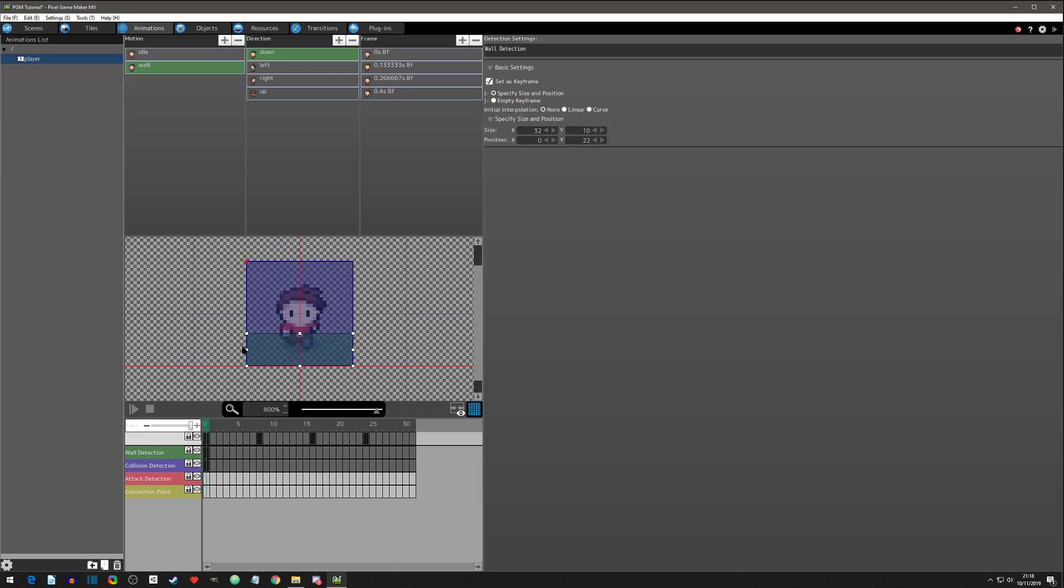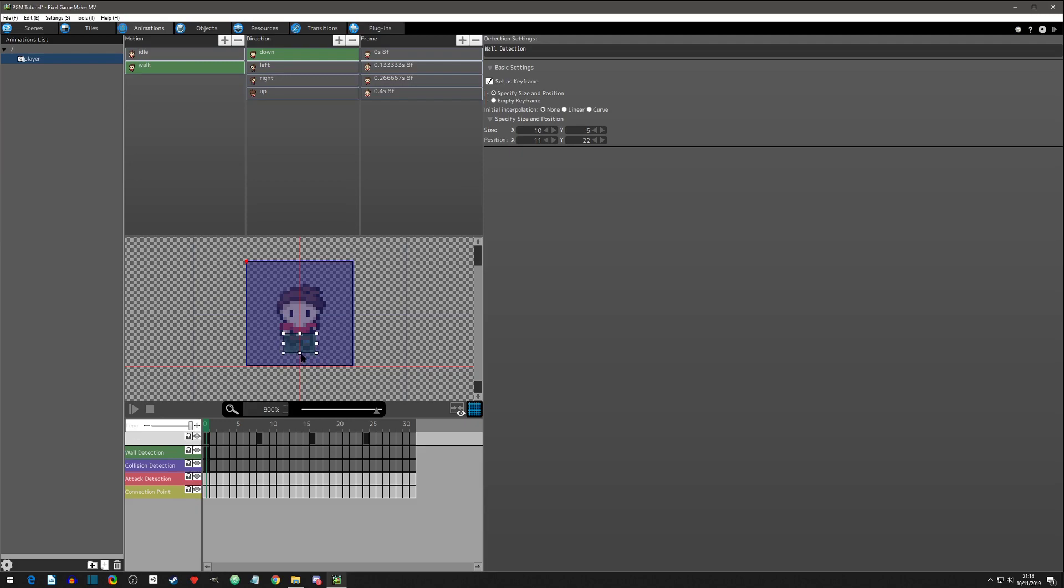So let's control-Z that and let's make the actual wall collider on him for here. Just go something like this. Yeah, something like that. And then let's grab the collision.